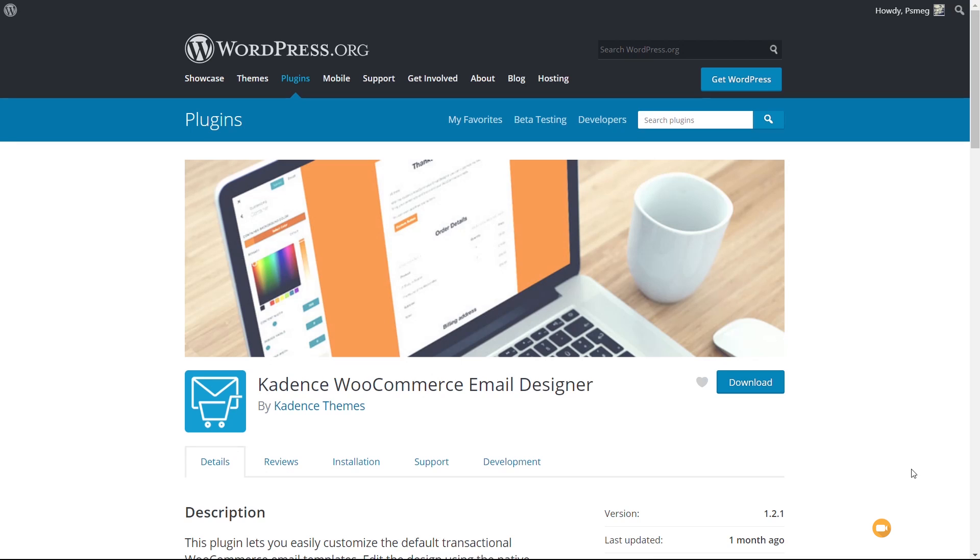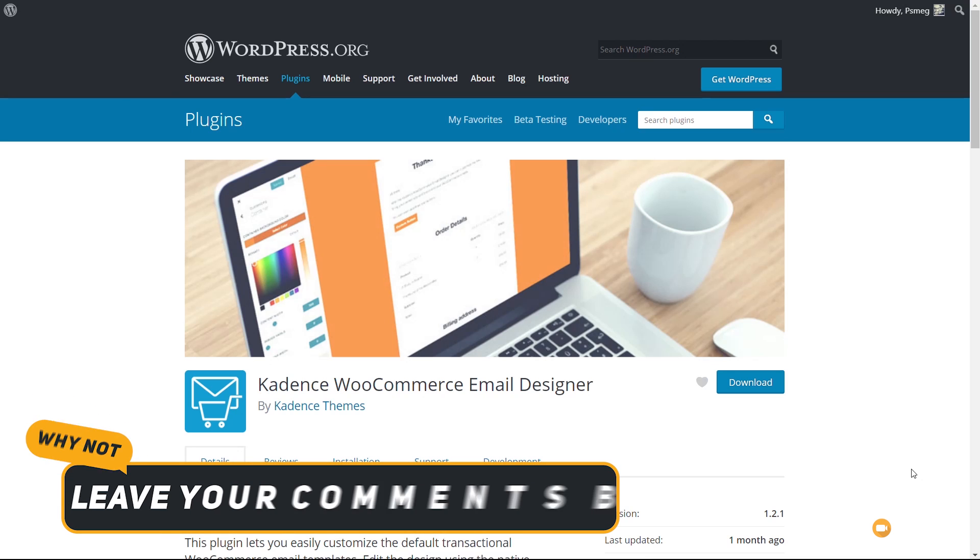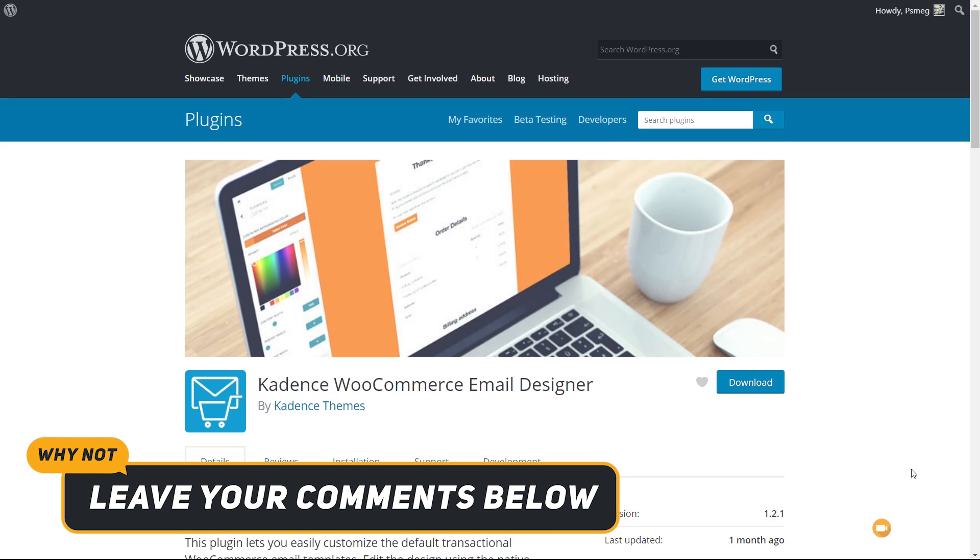That's a lot of money just to change some email details. So it's great to see you've got an option like the Cadence WooCommerce email designer that makes the whole process easy and visual and fundamentally completely free.